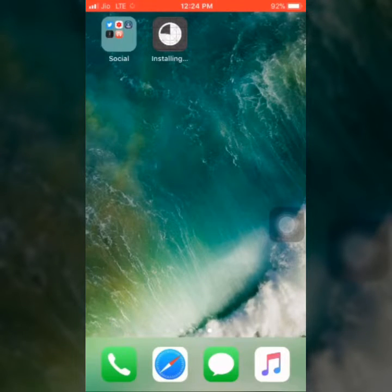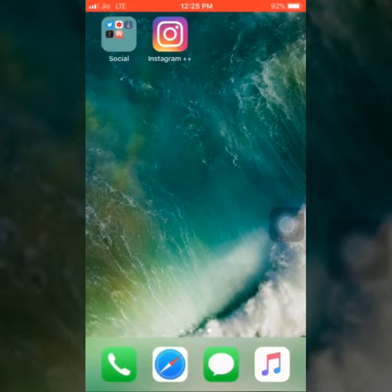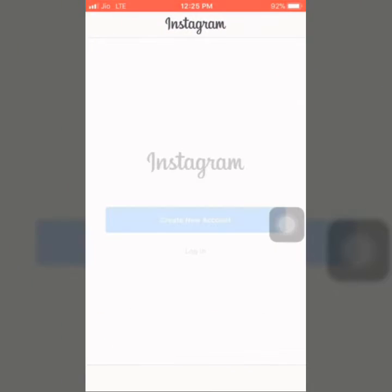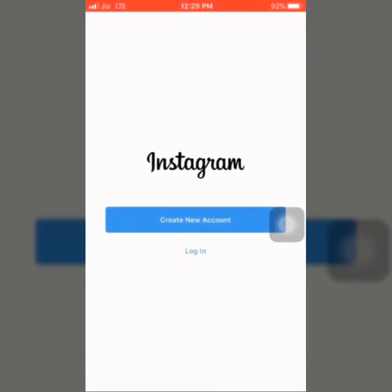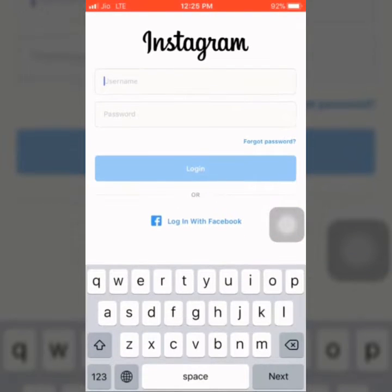This app is the official website of Instagram. This app is also available. You can see two Instagram apps. You can open it and you can log in on your username and password. I opened it in a second.